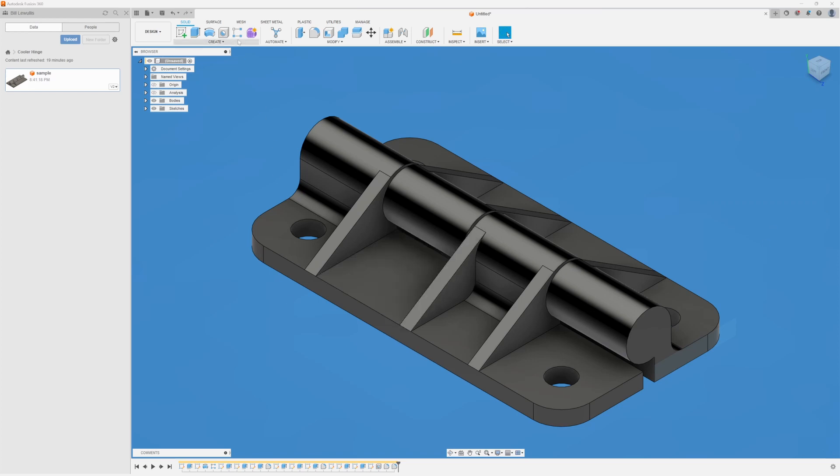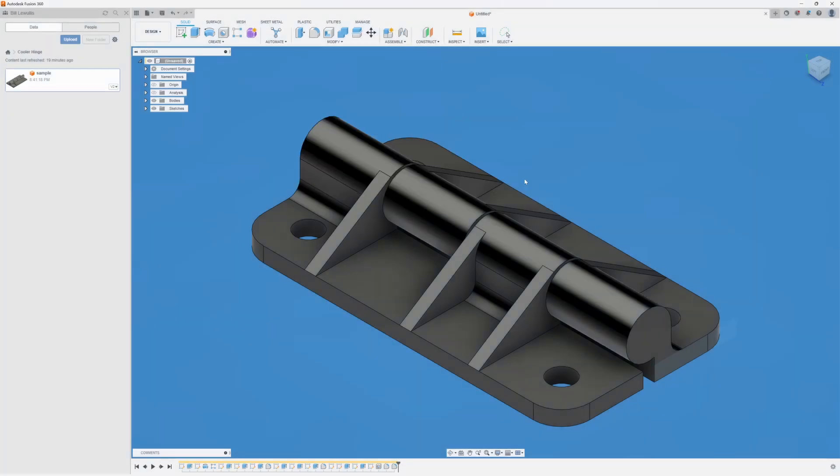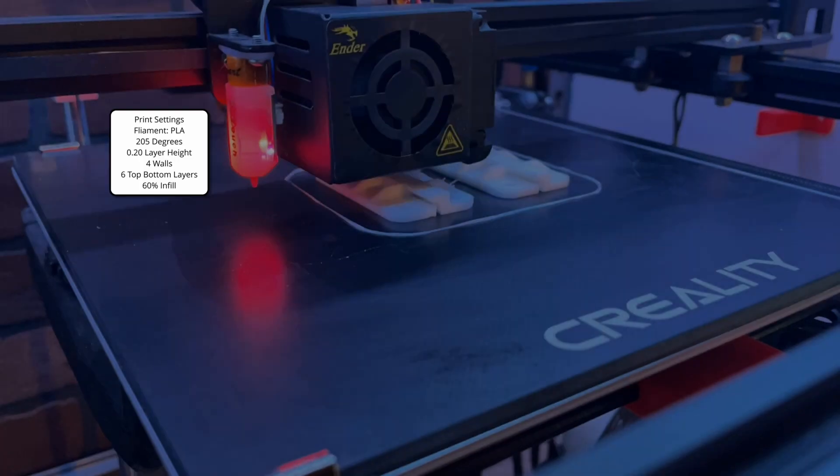Now I'm going to want to go ahead and save my hinge. I'm just going to call this cooler hinge. I'll save it in the location cooler hinge. And next we'll go ahead and we'll export that out as an STL. And we'll print and see what we get.